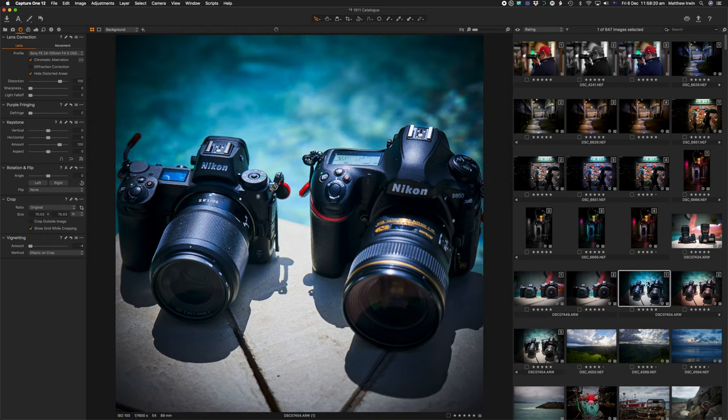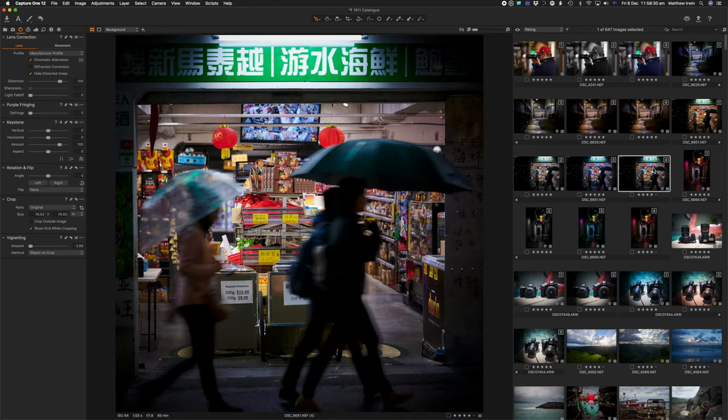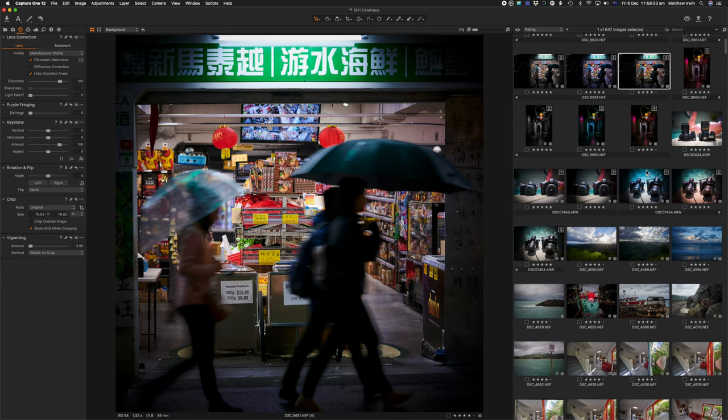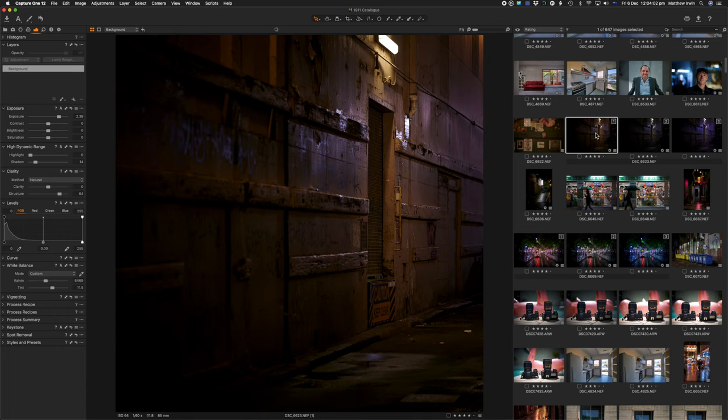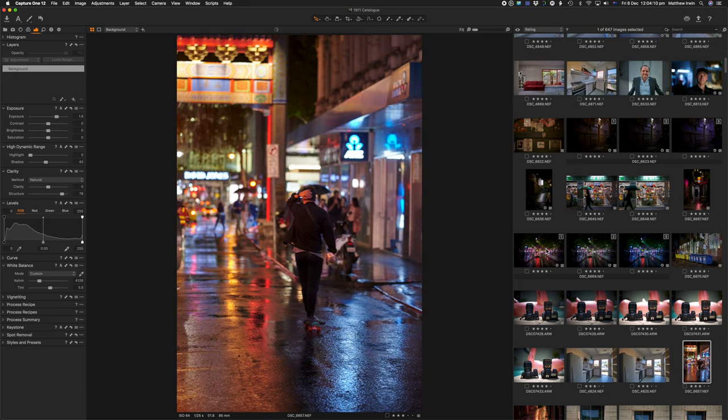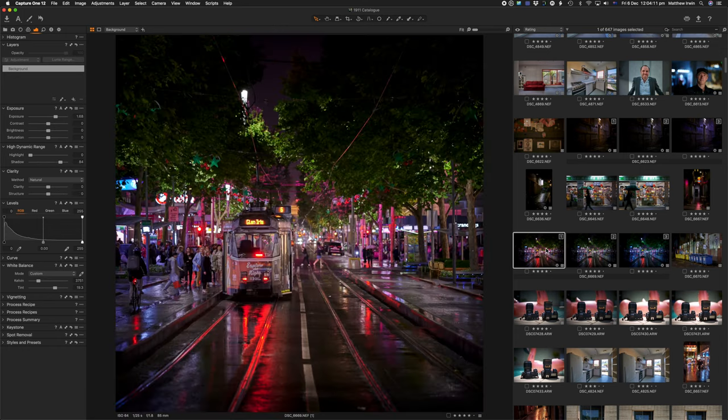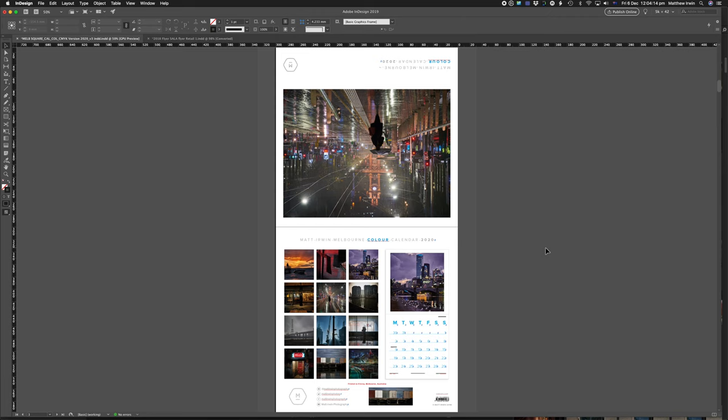So when it comes to creating a calendar, it all starts, of course, with the photography, wherever you are. And then that photography comes into a place like Capture One. Here we are here. And you work out which files, which is the file that you want to show to the world. What are you most excited about? And then with the calendar, I create a shortlist. And once that shortlist is complete, I export them as PSDs, and I take them into InDesign. And that's where we go next.